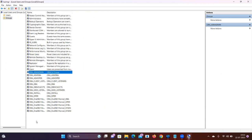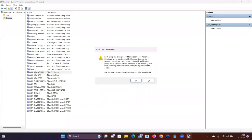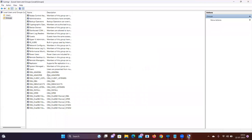In the Groups section, there are 14 Oracle-related group entries. We can delete all 14 of these groups — select them and press Delete.